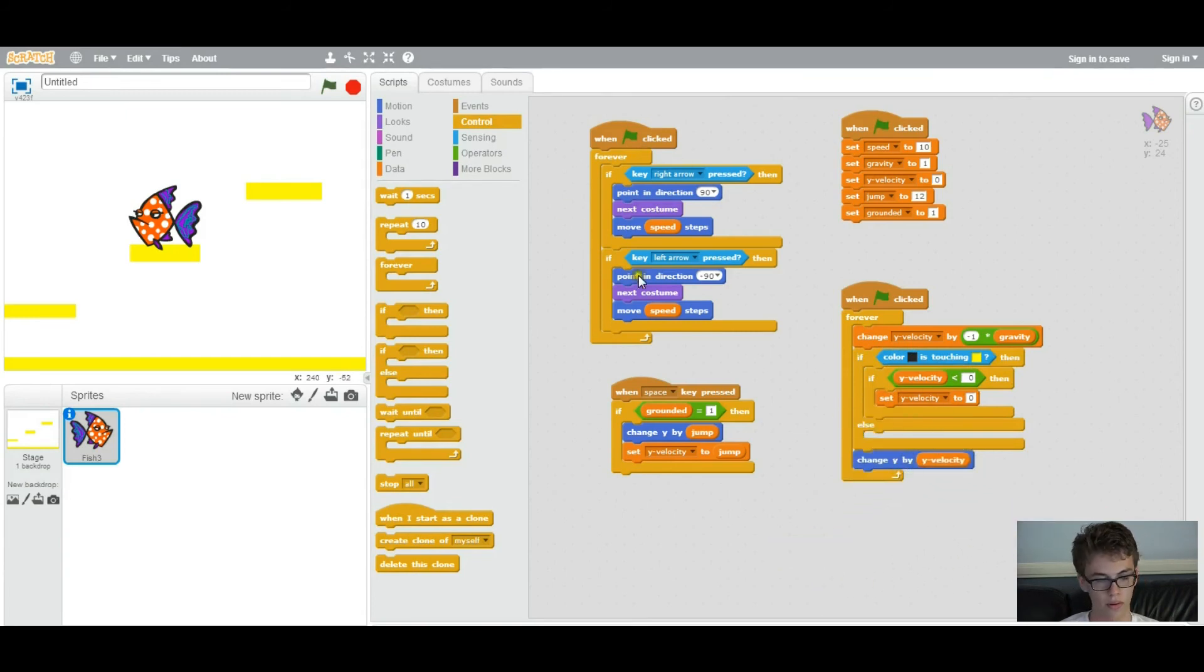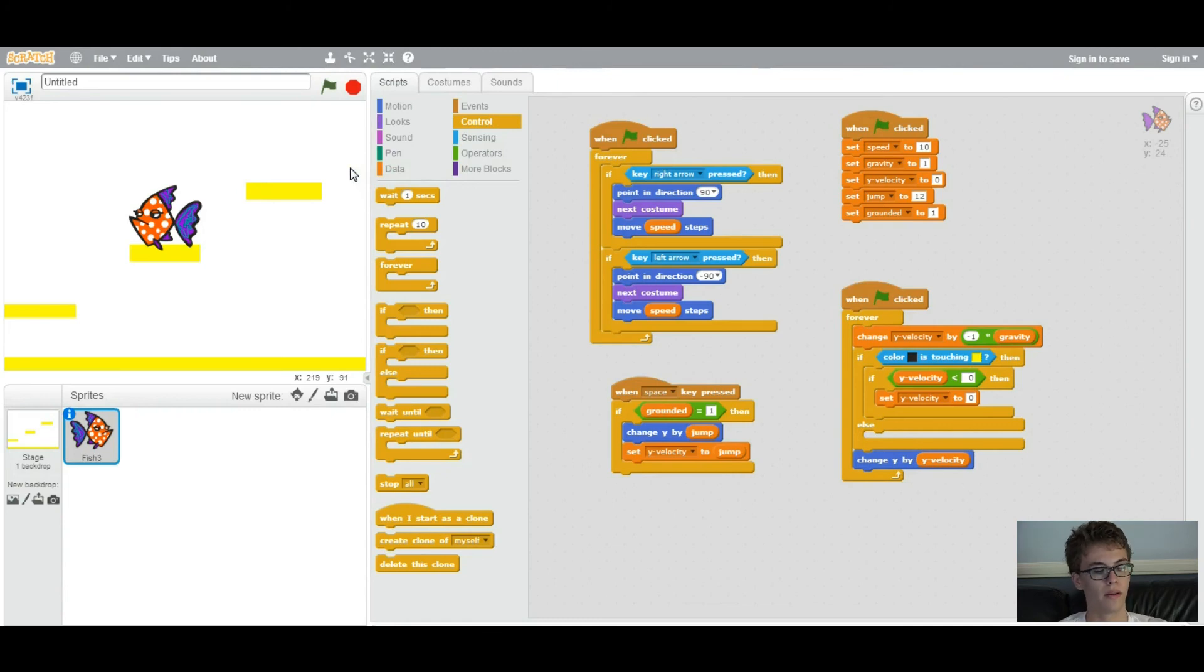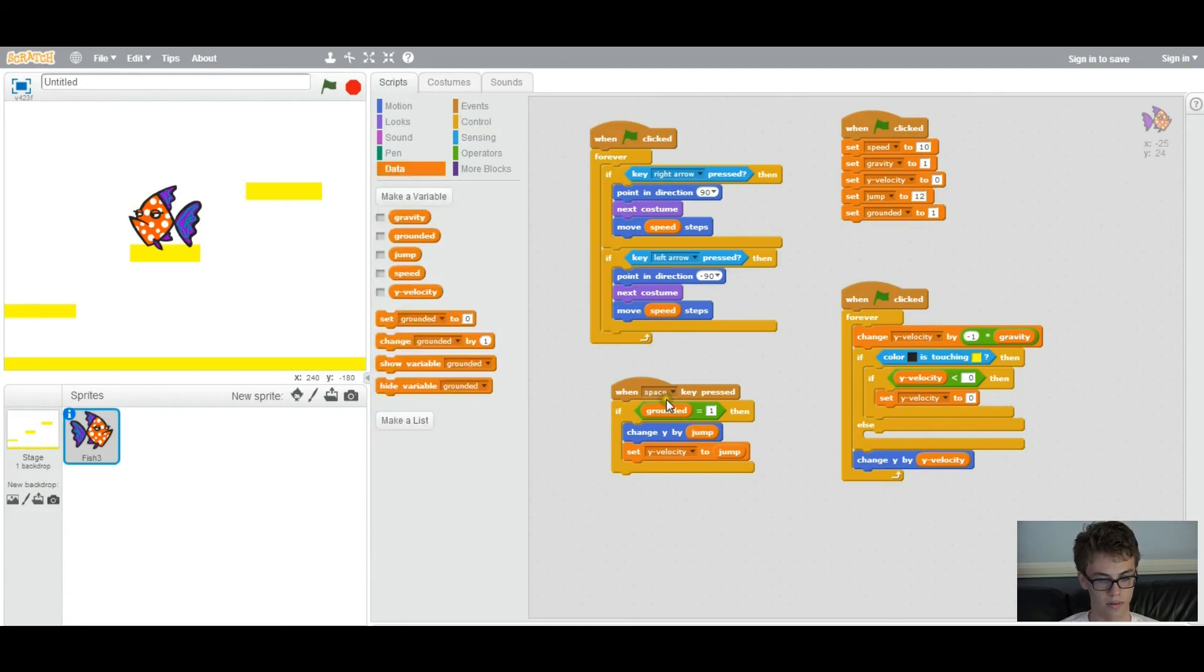So what we're going to do is we're going to edit the grounded variable so that when it is touching the ground, it will be one. And when it's not touching the ground, it would be zero. So it knows whether or not it should be able to jump as you can see right here. We're going to set grounded.